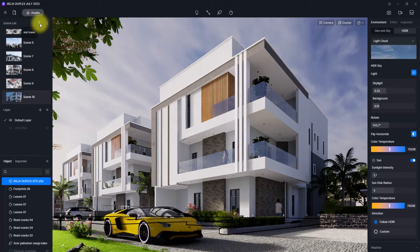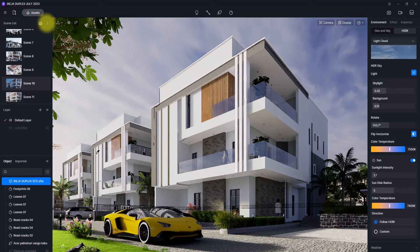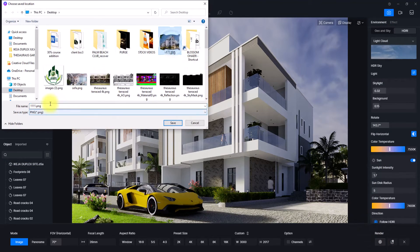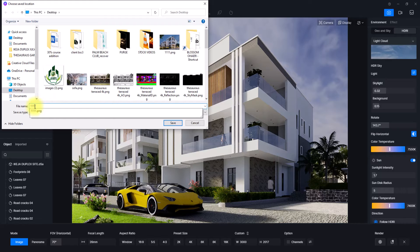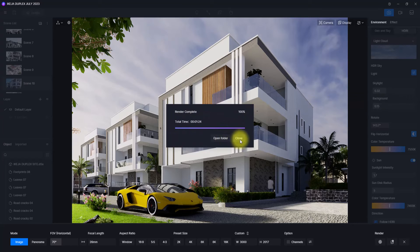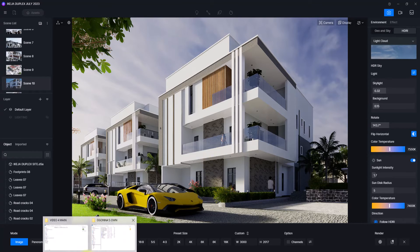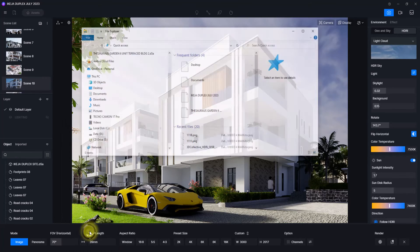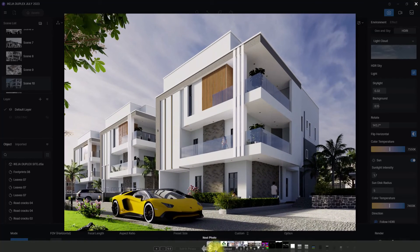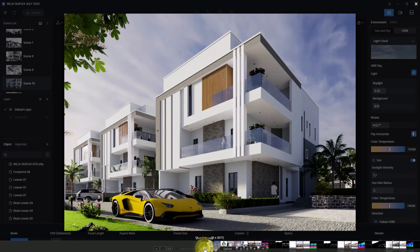I'm going to click on this Render icon and render this daylight option. I'm going to save it with the same name as the previous one and add a separating letter for them, then click Save. We'll wait for the renders to complete. We've completed our render — let's check it out. We're just going to right-click and open it. This is our daylight render and this is our evening render. As you can see the difference — this is how to apply good settings in D5 Render.